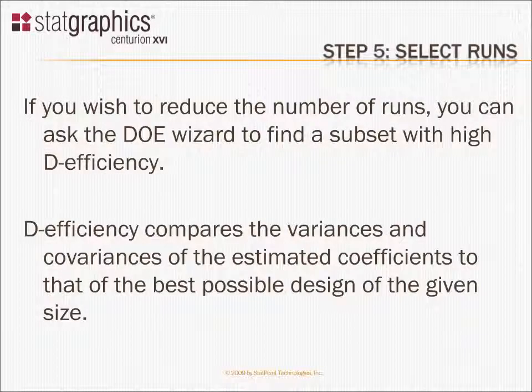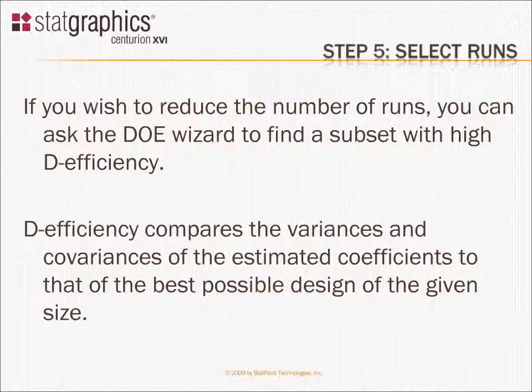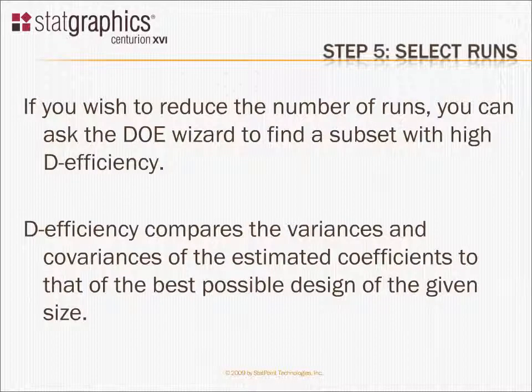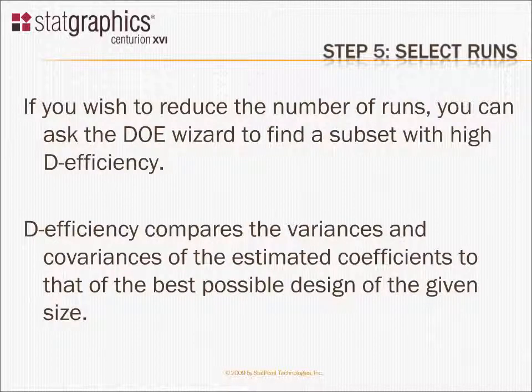If you wish to reduce the number of runs in the design that's been generated, you can use Step 5 of the DOE Wizard to find a subset of the runs that have high D-efficiency.